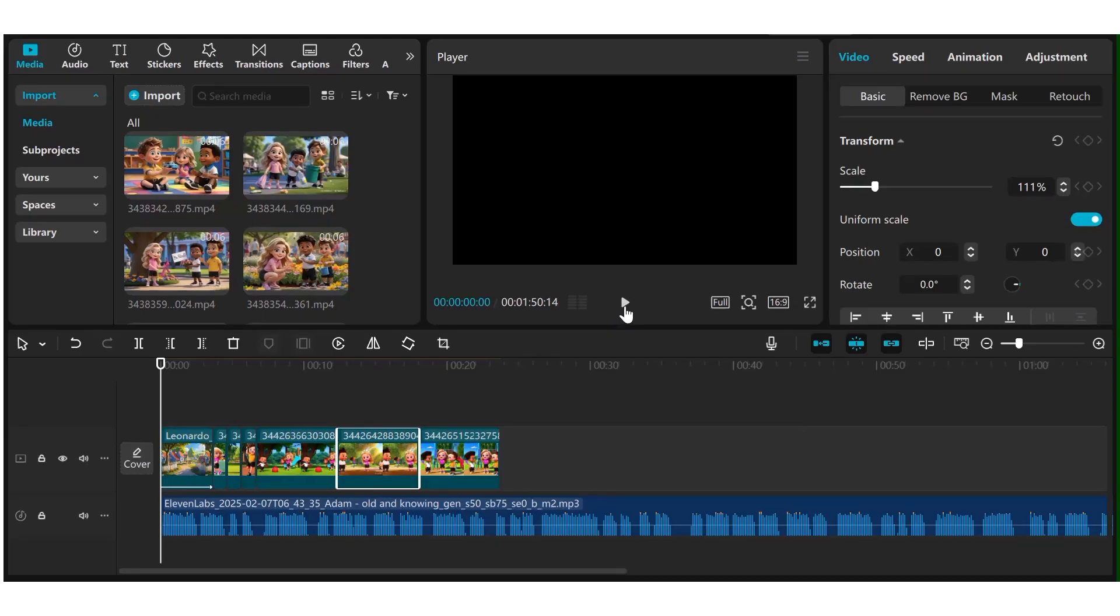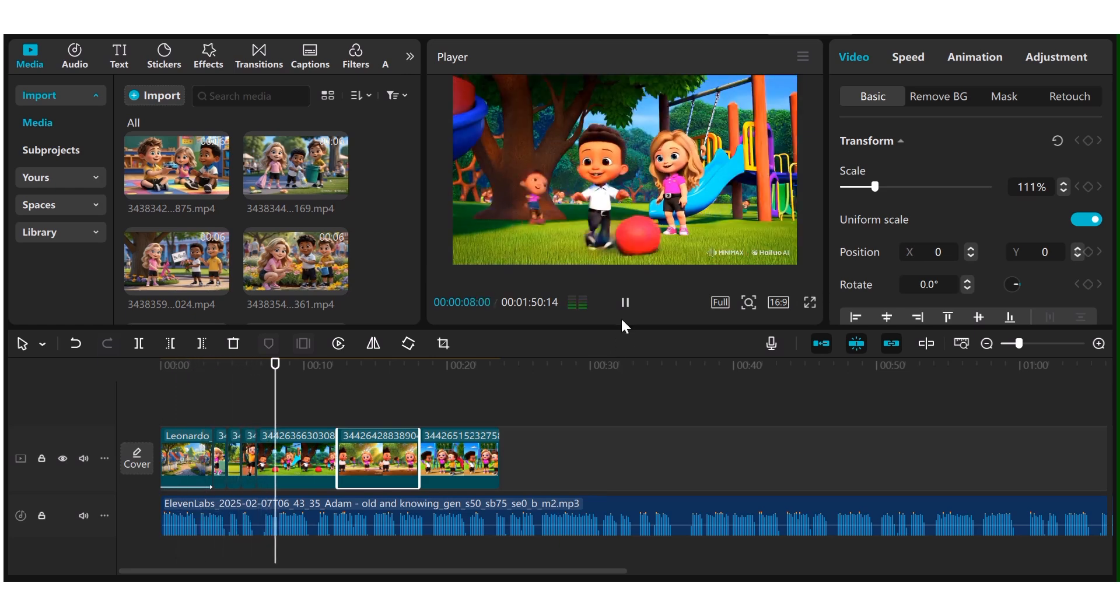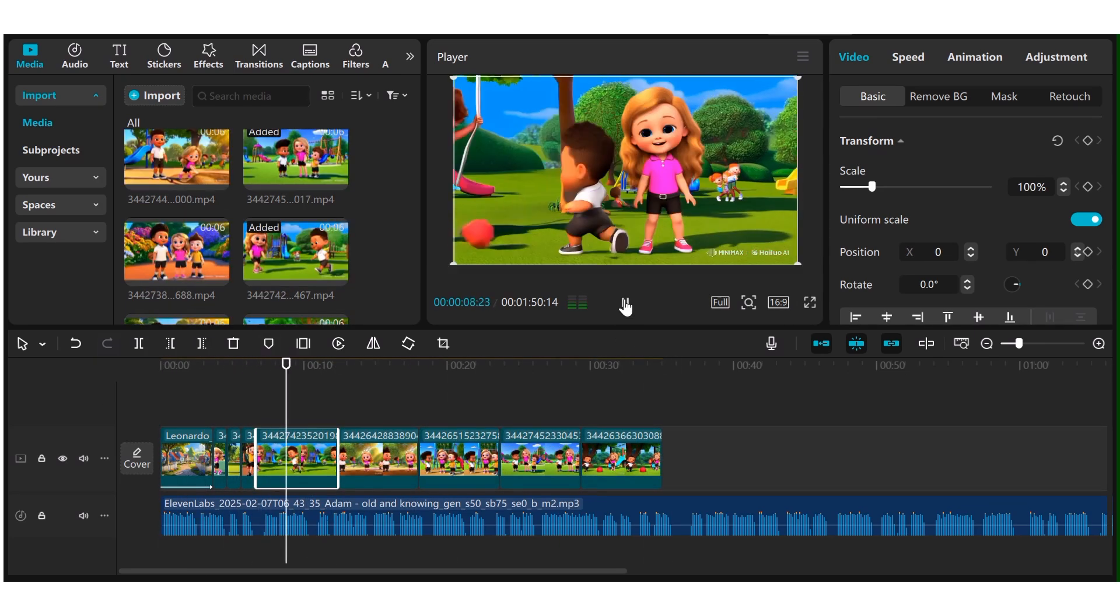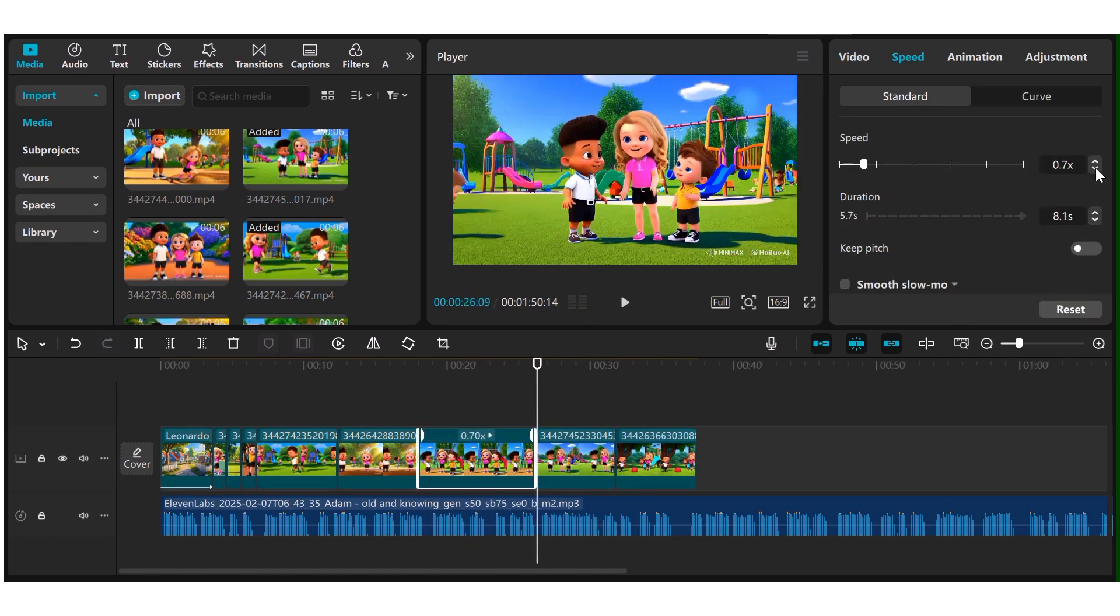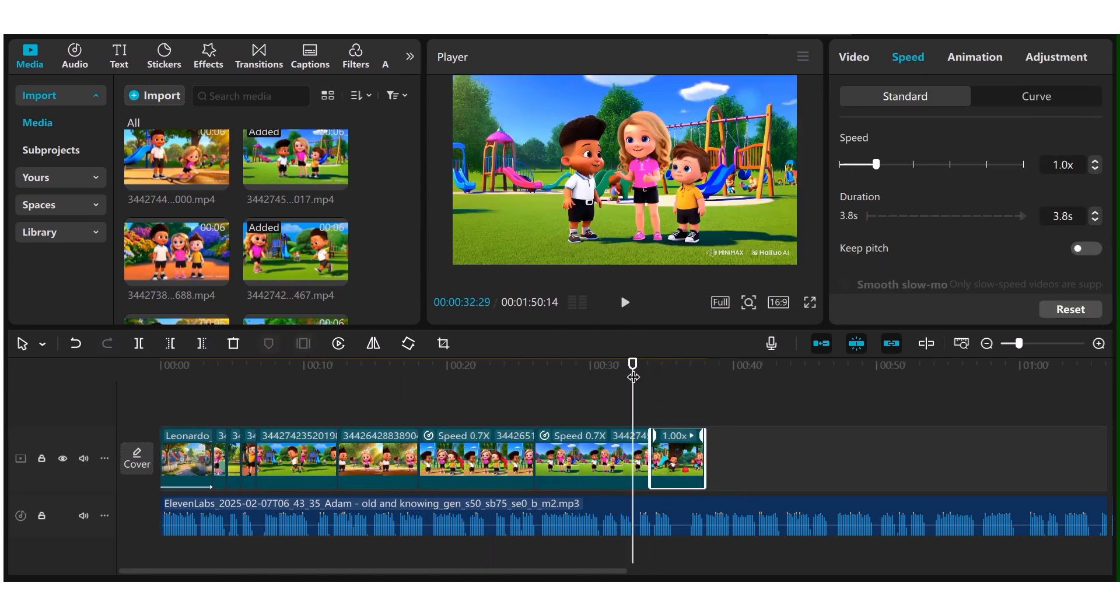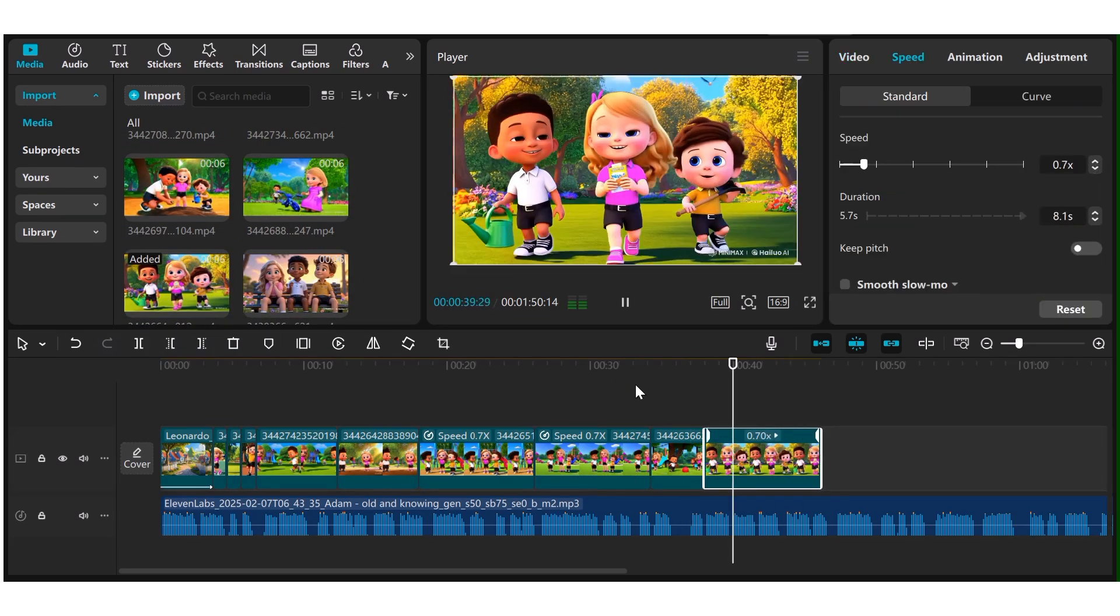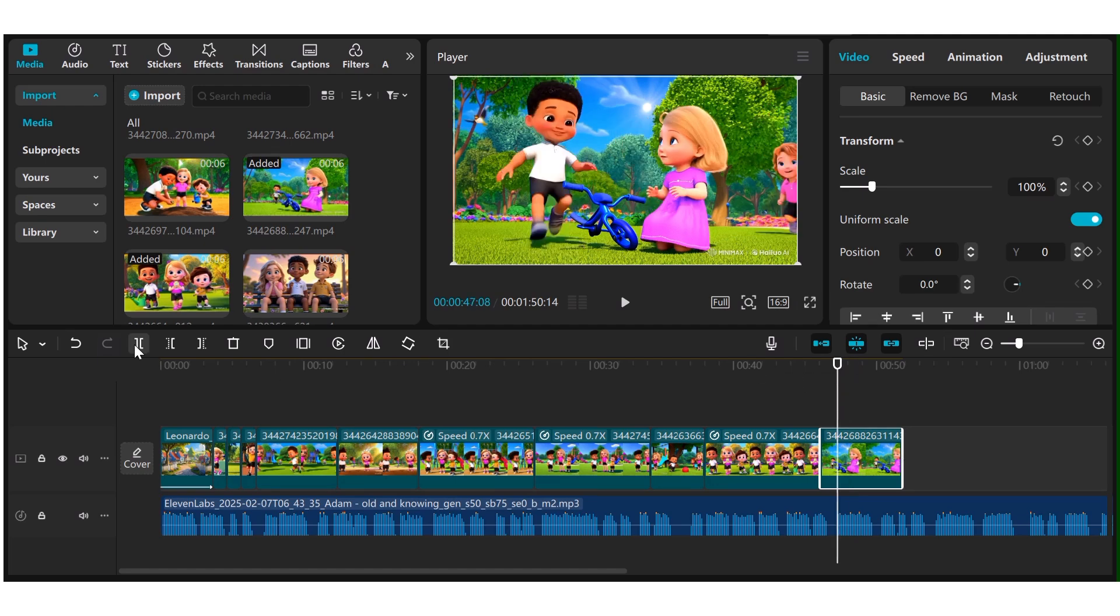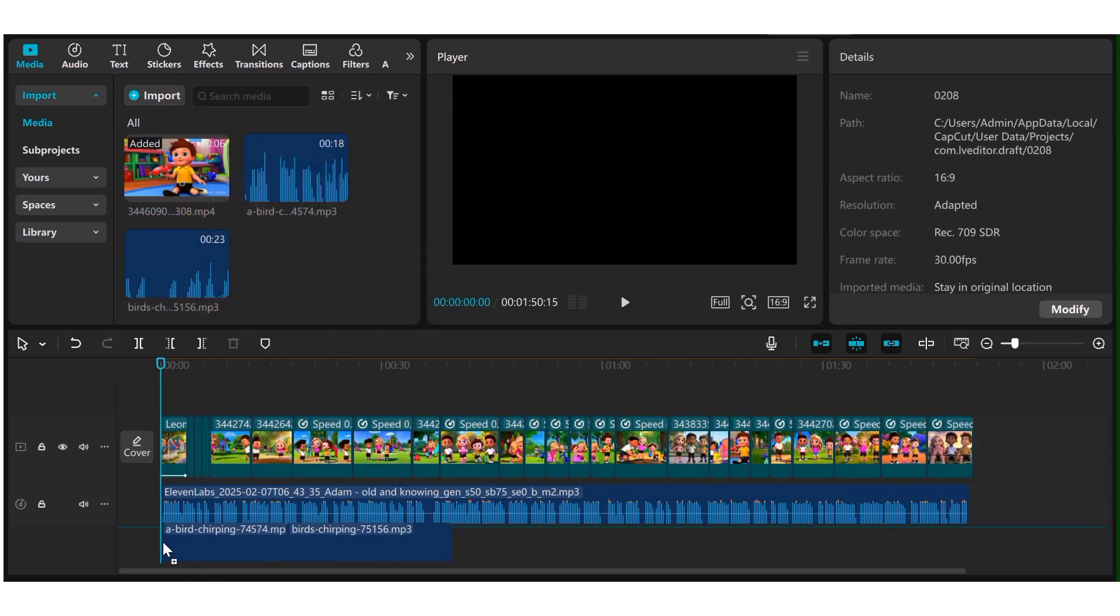Now, the final thing that you need to do is just go ahead and put all these together in CapCut. You're going to import all the clips that you got from Hello AI. You're going to import the voice over that you got from 11 labs. Now, you can go to free websites such as Pixabay and get every other sound effect that you may need for this. Once you've done all that, your video is now ready for exports and consumption.